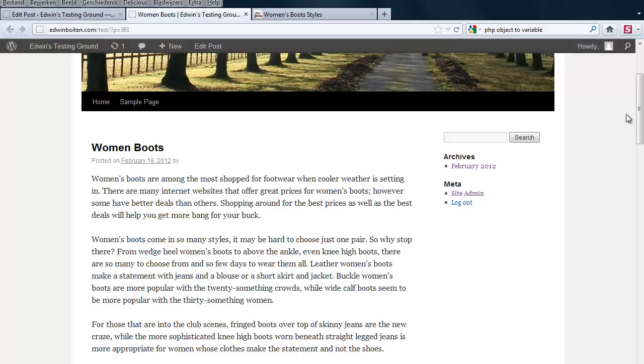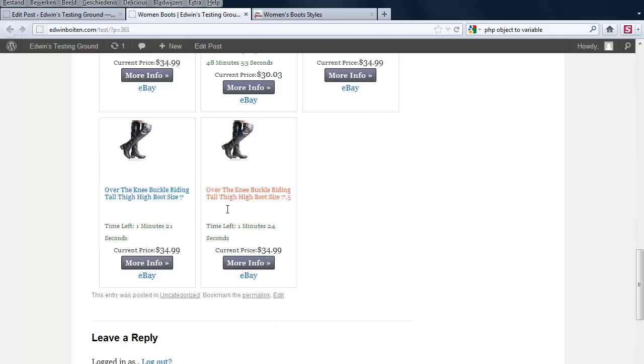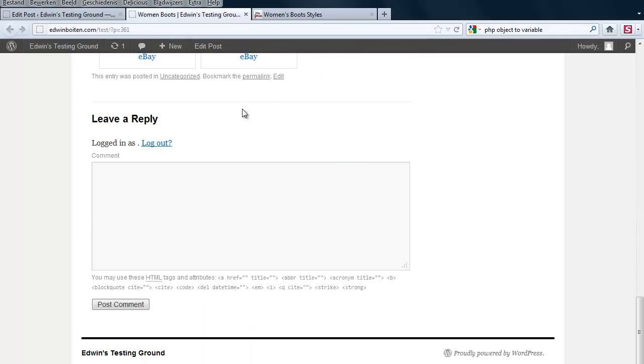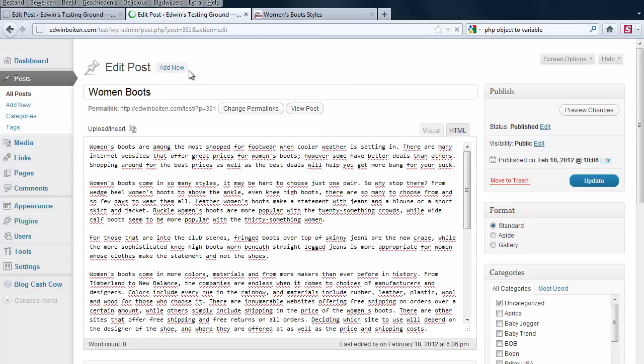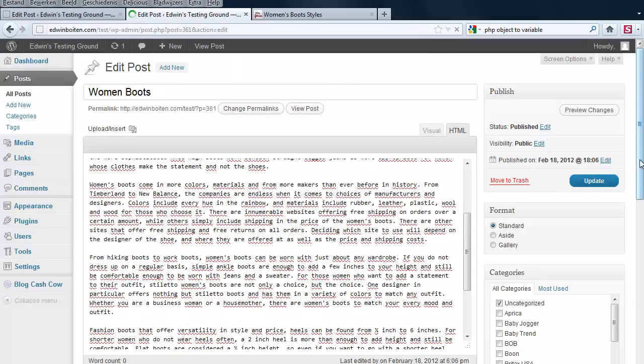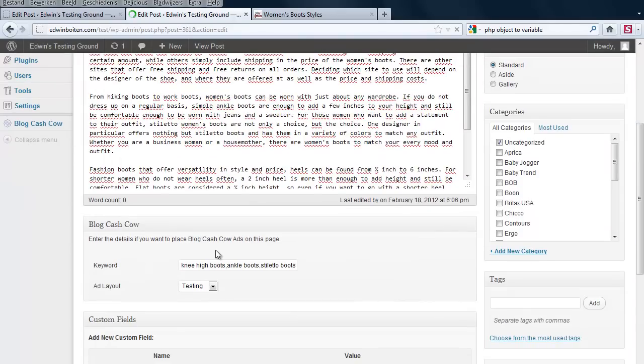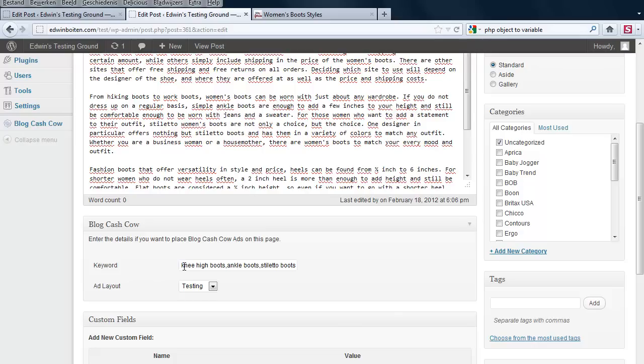Just in case that you want to override the keywords that it finds, you also have the option to manipulate the keywords. If you go to the posts, just below the posts, you will see a BlogCashCow custom part and right now these keywords are entered.